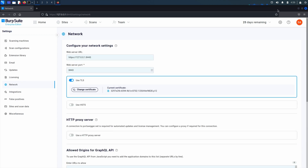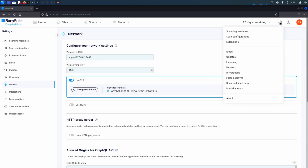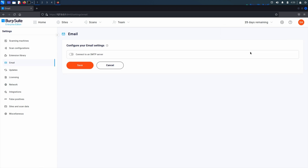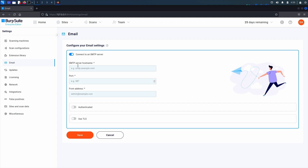Alternatively, you can connect to an external mail service by going to the settings menu and choosing email. Select connect to an SMTP server, enter the SMTP server hostname, the port used for sending emails, and in the from address field enter the email address you want Burp Suite Enterprise to use when sending emails.